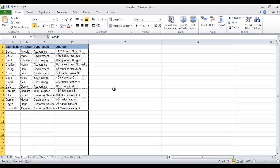We can unhide this column by hovering over the separator between column D and F until we see the double arrows and double lines cursor.